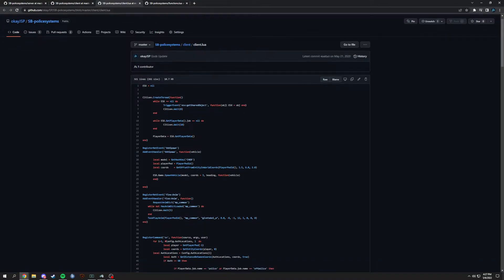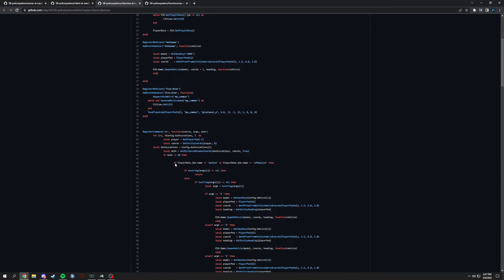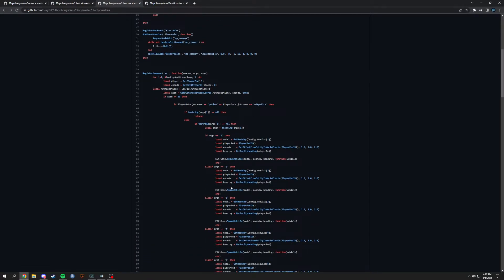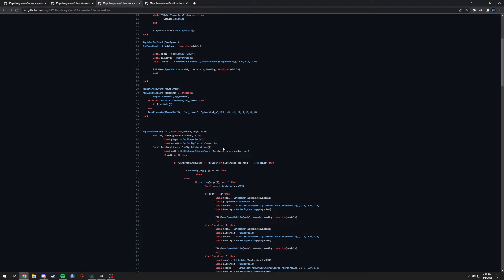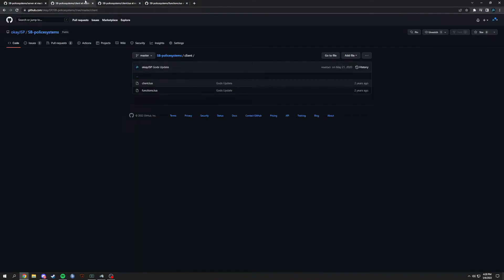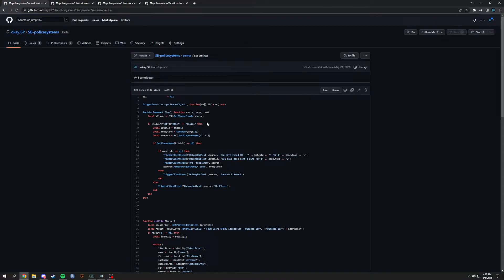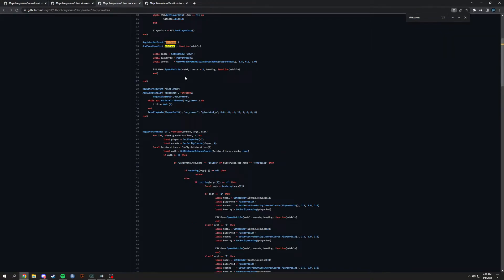Whenever this is called — let me search for 'vehicle spawn', 'vspawn' — I actually use this for something completely else. So let me just tell you how it would work. You could make a command that spawns the vehicle at your coordinates ahead of you, which is basically what the 'sv' command is doing, and then it would use the ESX game spawn for it.